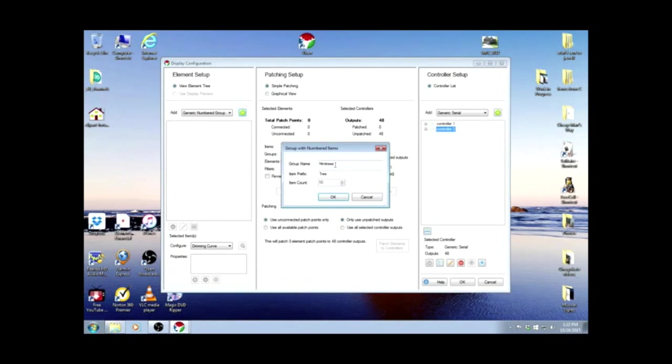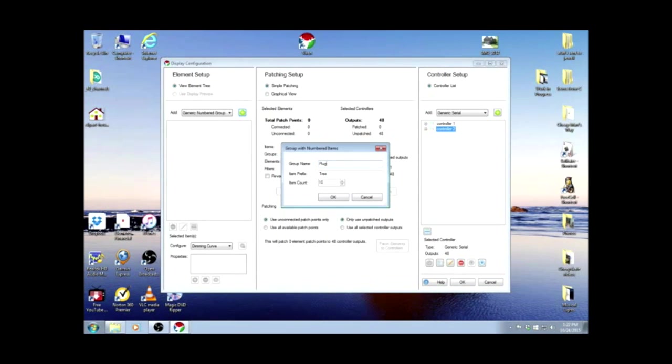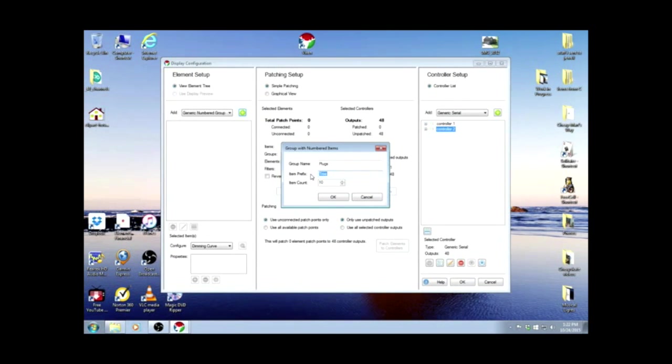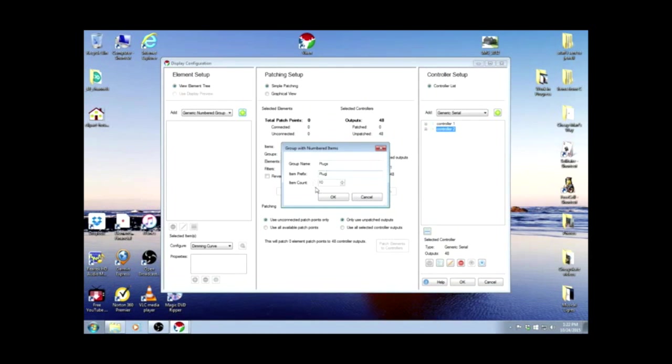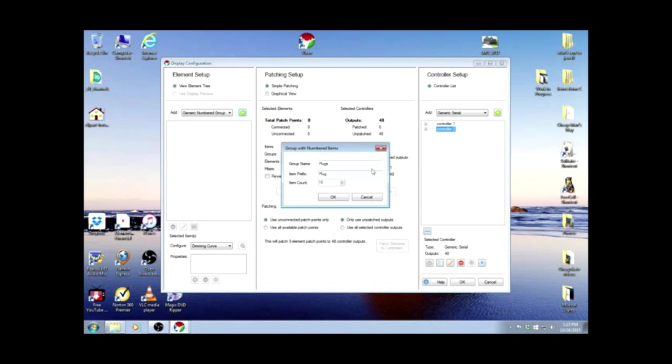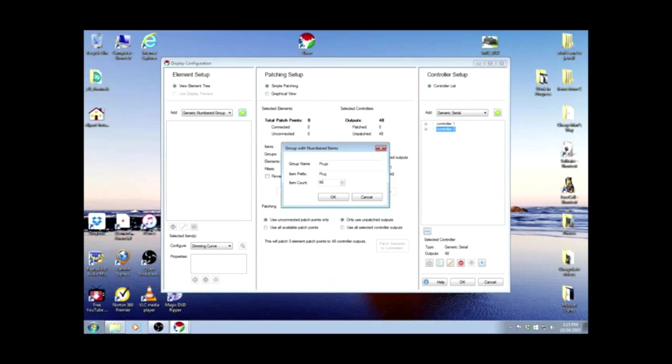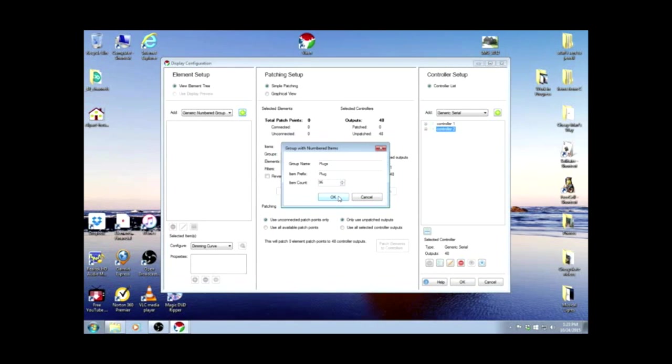I'm going to call mine plugs. You can call yours anything that you can remember. The item prefix is going to be plug. And we had 48 in each controller, so that's a total of 96 outlets.